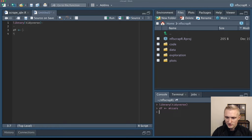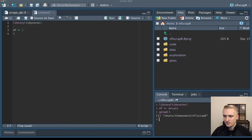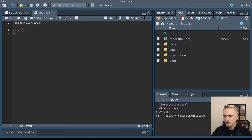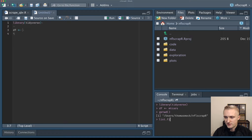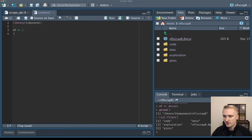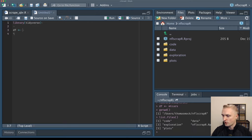If I use the command get working directory, it says I'm inside users/ThomasMock/NFLScraper. So anything I'm reading from, it already knows I'm inside here. If I list files in this directory, it's going to show me code, data, exploration, and plots, as well as the .R project itself. That's the sense of where things are living.